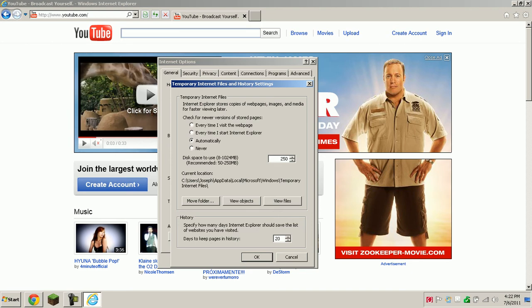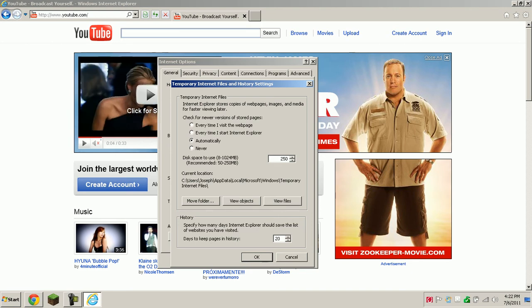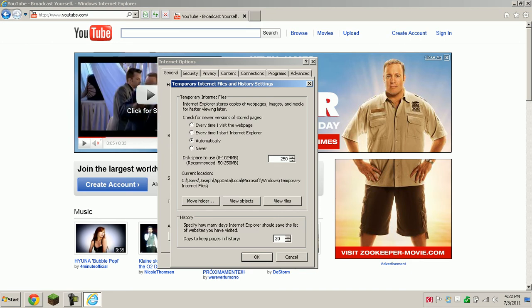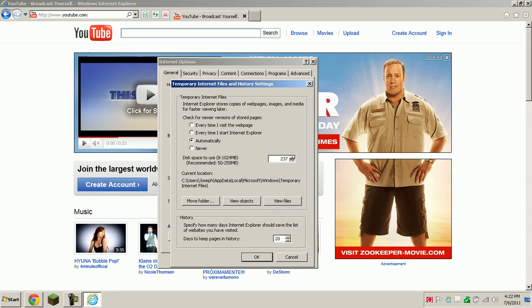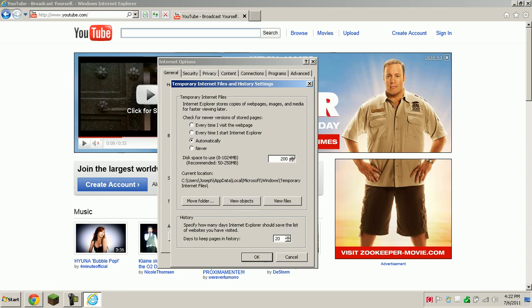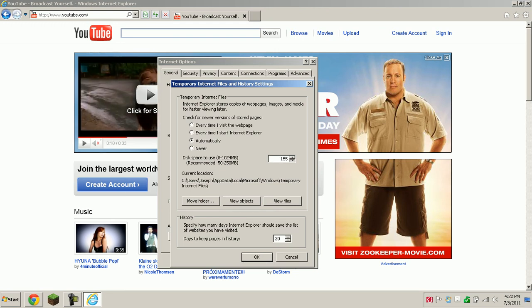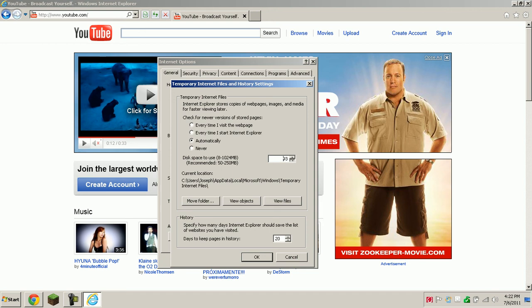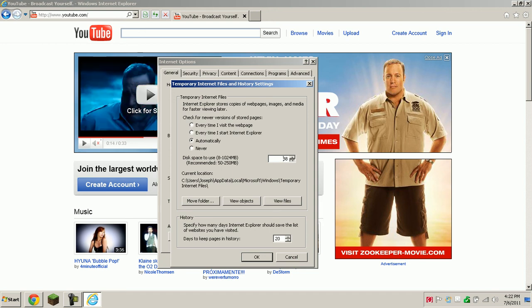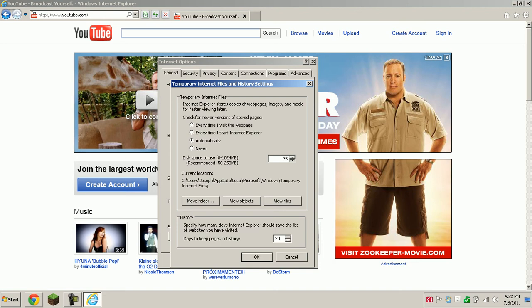In this, you can set up the space to use, lower that to only around 50. This will make it so the Flash Player will not leave extra cache that's not needed. Okay, so about 50. It doesn't really matter.